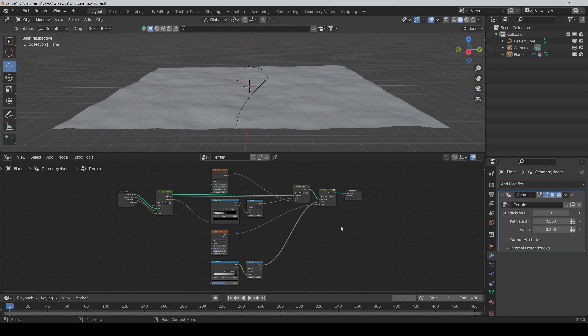Now we add a second little Geometry Nodes modifier to bend the ends of the plane a bit down, so that we can see the actual end of the path. Especially if we want to add a fence later, it would be quite problematic if we see the end of the fence. First we add a new Geometry Nodes modifier, click New. We start with a Set Position node, put it in between. Then we need a Vector Rotate node.